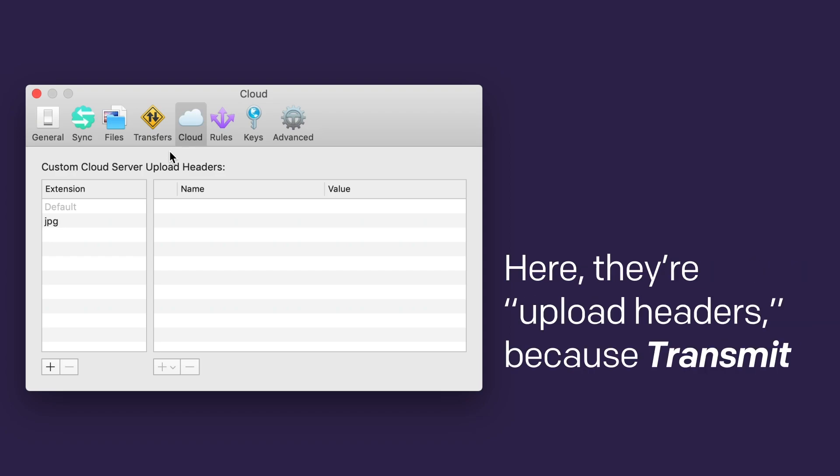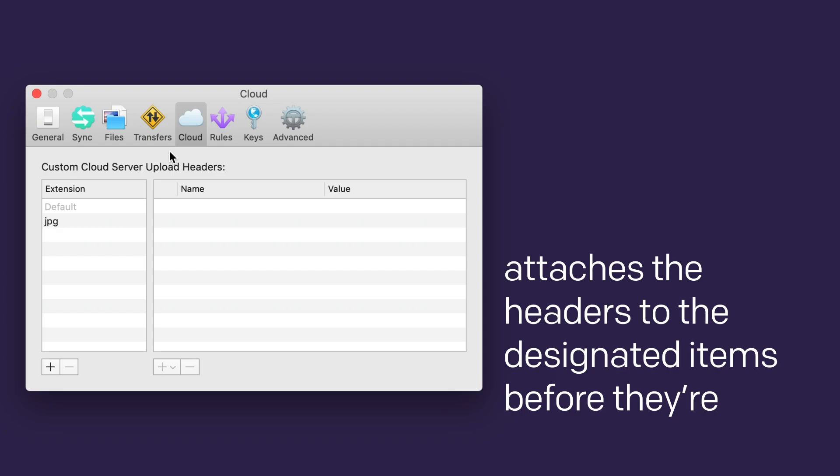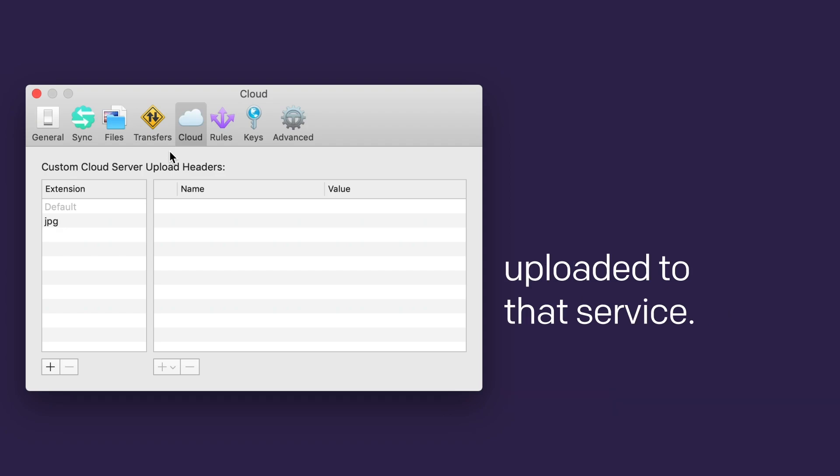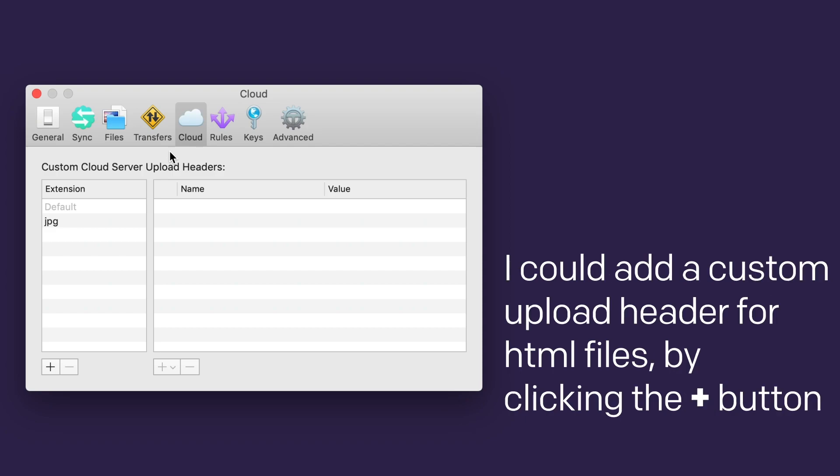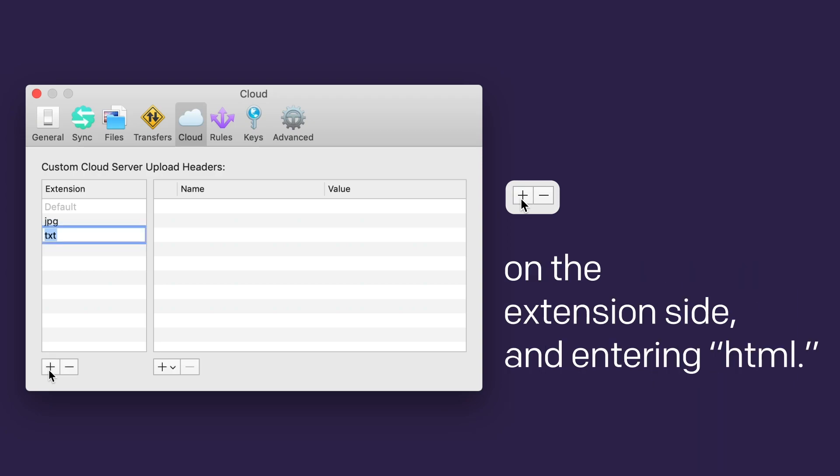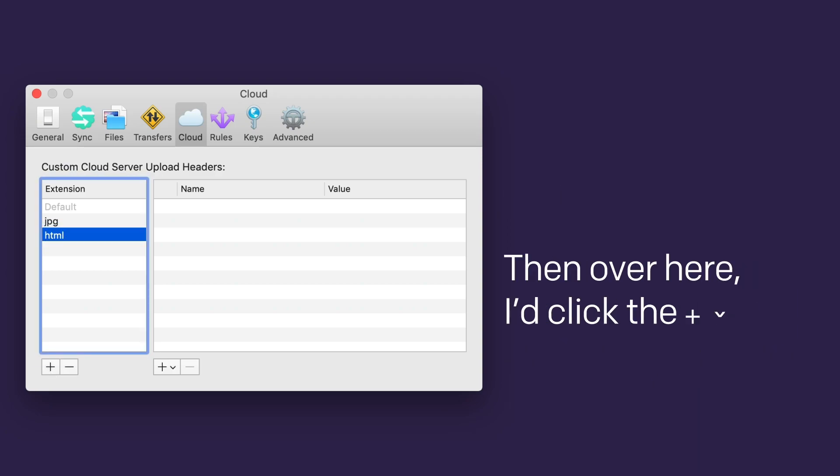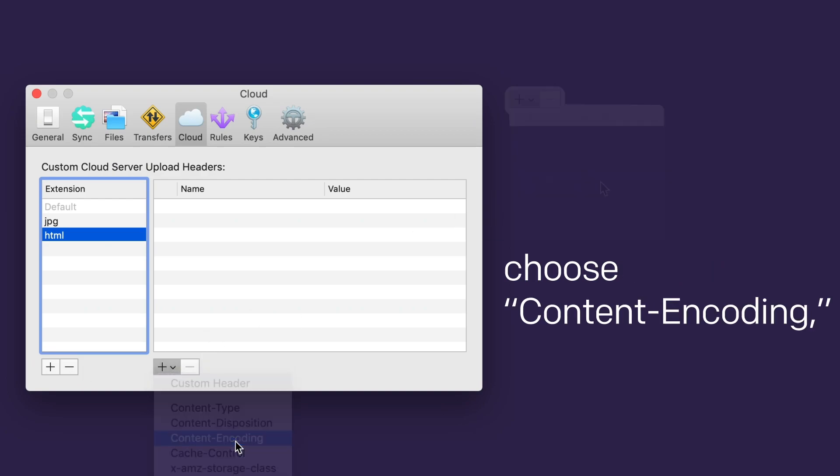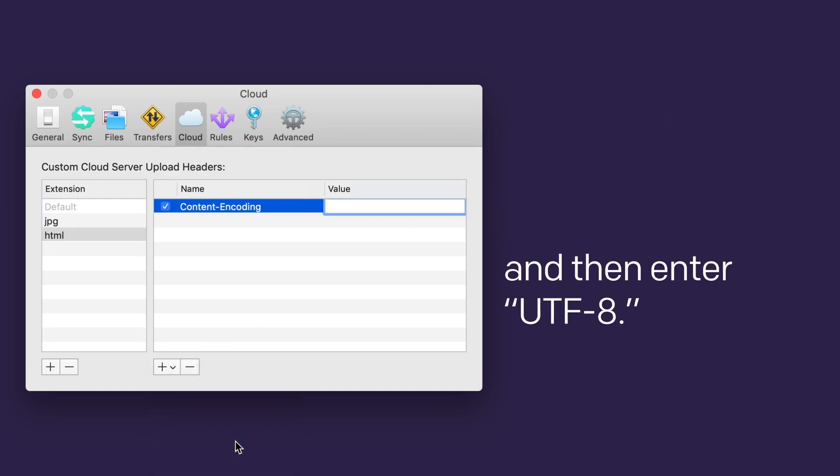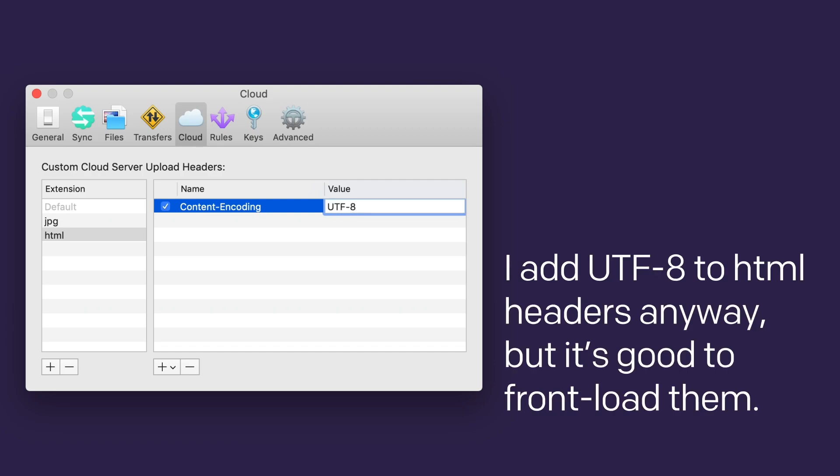For example, let's say I want all HTML files to have UTF-8 headers. I could add a custom upload header for HTML files by clicking the plus button on the extension side and entering HTML. Then over here, I'd click the plus button with a downcarat, choose content encoding, and then enter UTF-8. Makes sense, right? I add UTF-8 to my HTML headers anyway, but it's good to front load them.